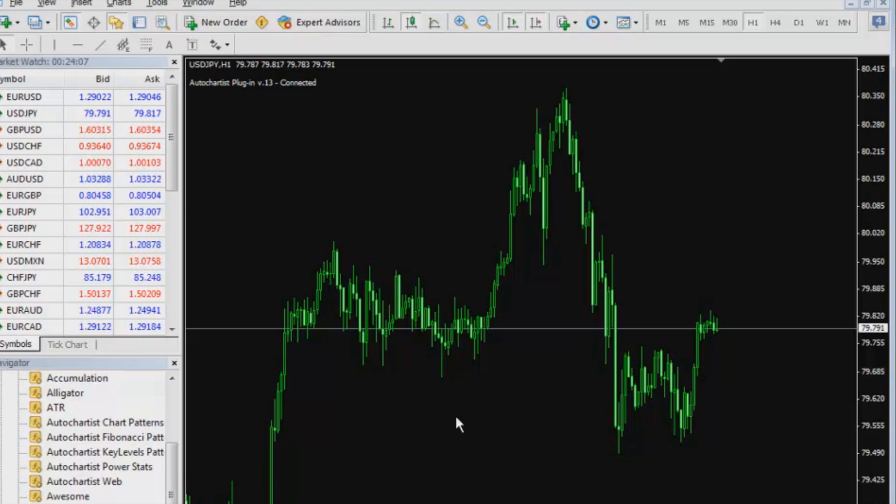I'm going to give that a moment to start up while AutoChartist connects and makes sure I have a valid username and password. That just takes about 20 or 30 seconds.